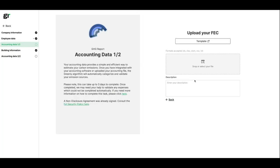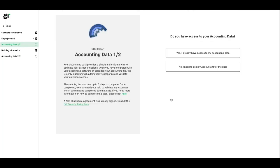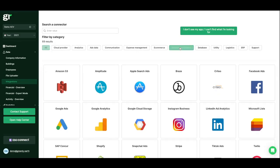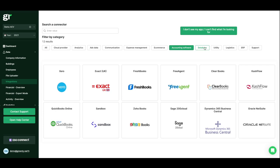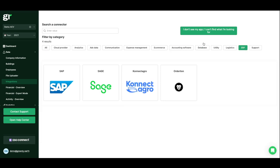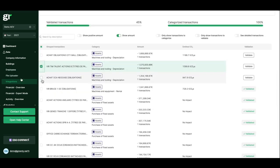Then integrate your financial data with your accounting file or by connecting your accounting software to the platform. Let the magic happen thanks to our algorithm.